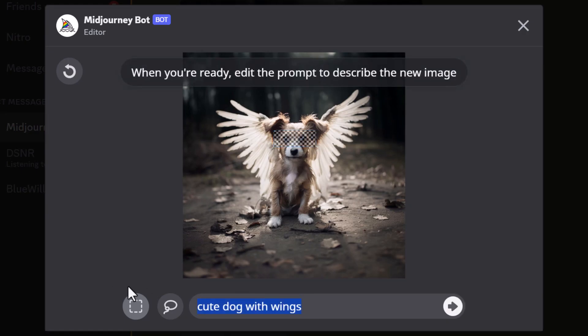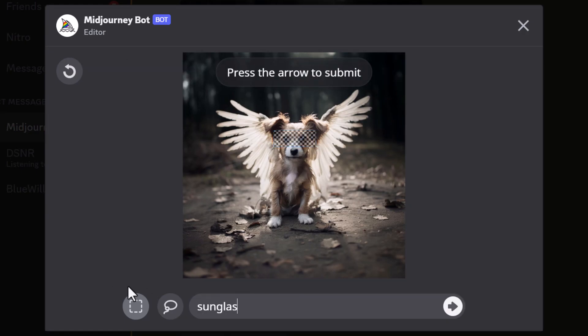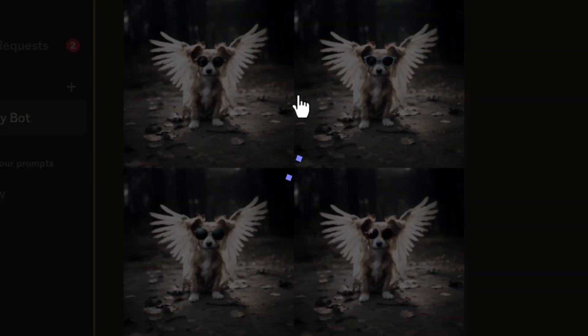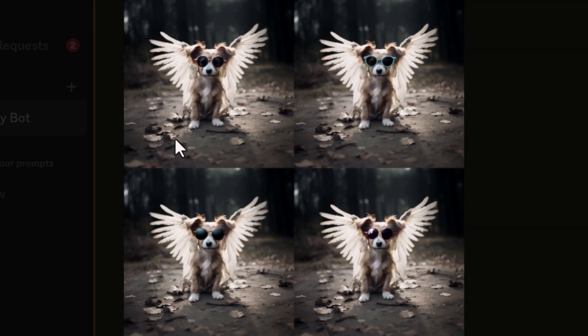add sunglasses, and now we have some dogs with sunglasses. So that's pretty cool.